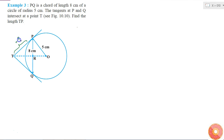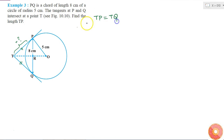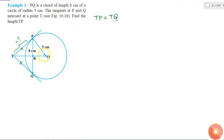Now, if tangents at P and Q intersect at T, then TP is equal to TQ, because tangents drawn from the same point to the circle have equal length. I also know that angle TPO is 90 degrees, because the tangent is always perpendicular to the line drawn from the center to the point of contact.